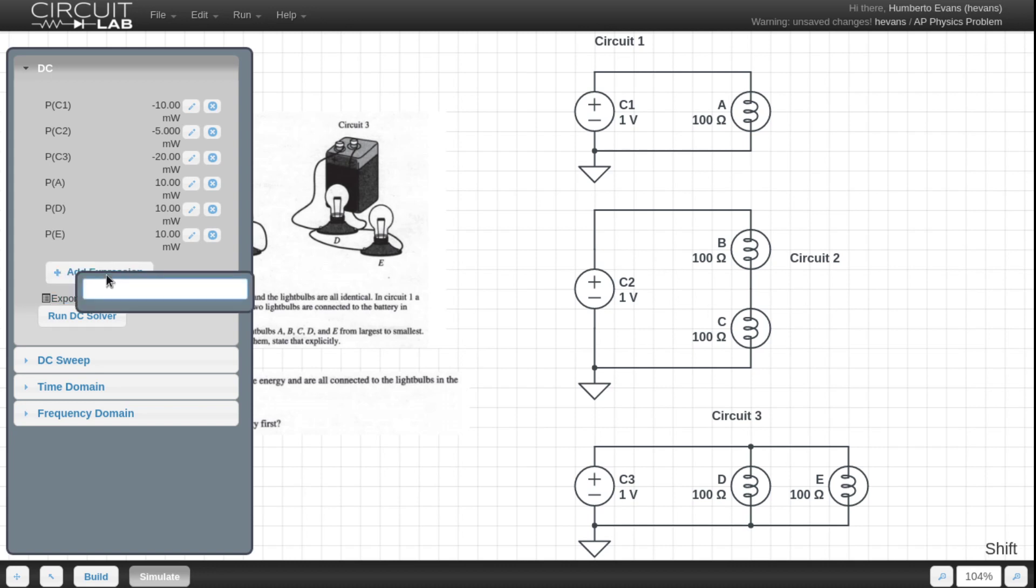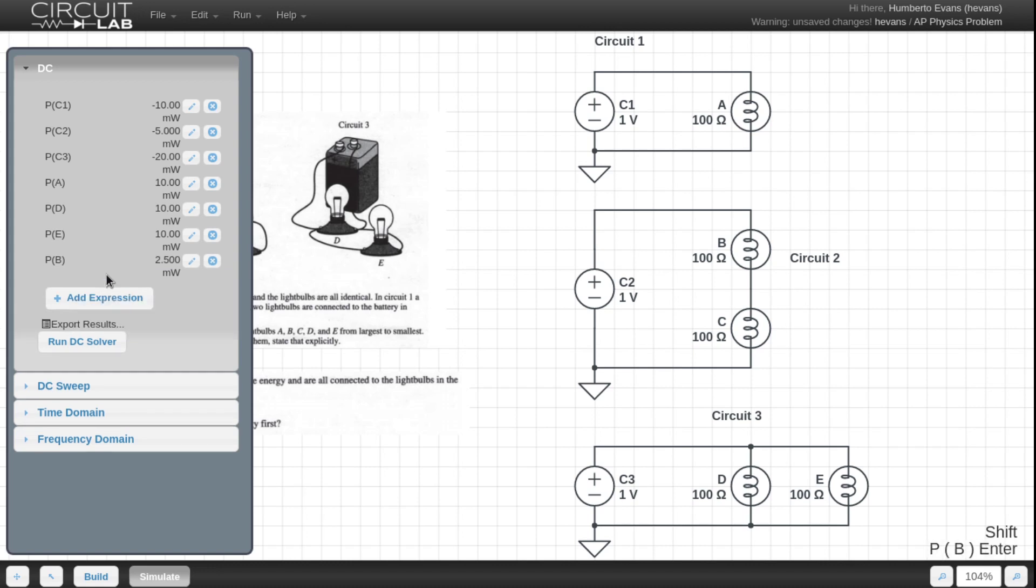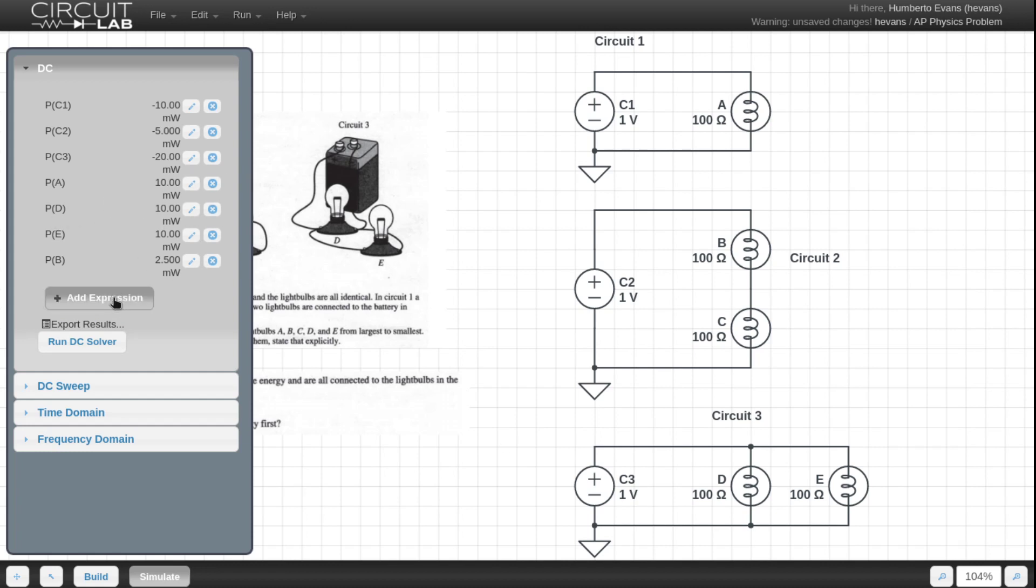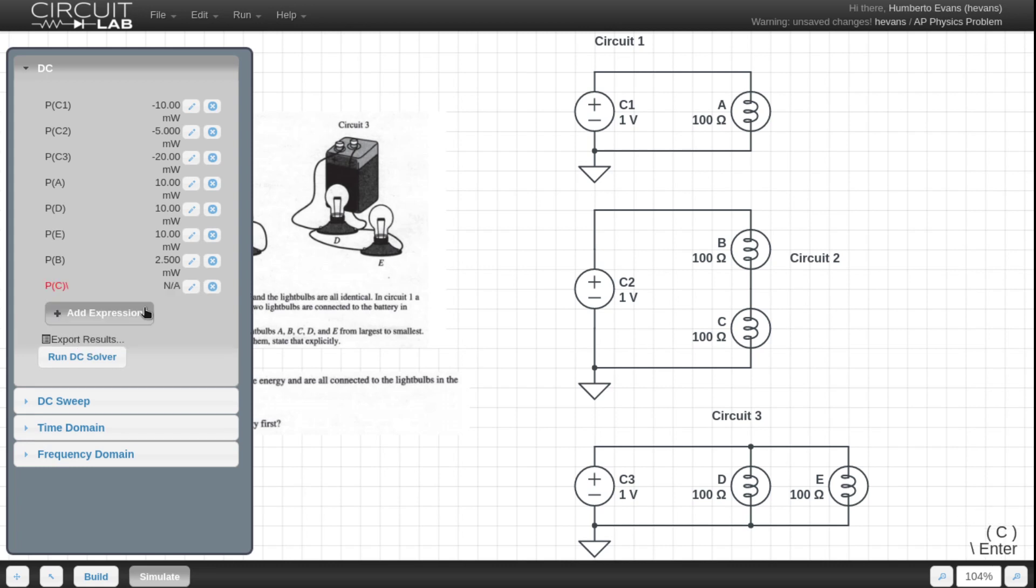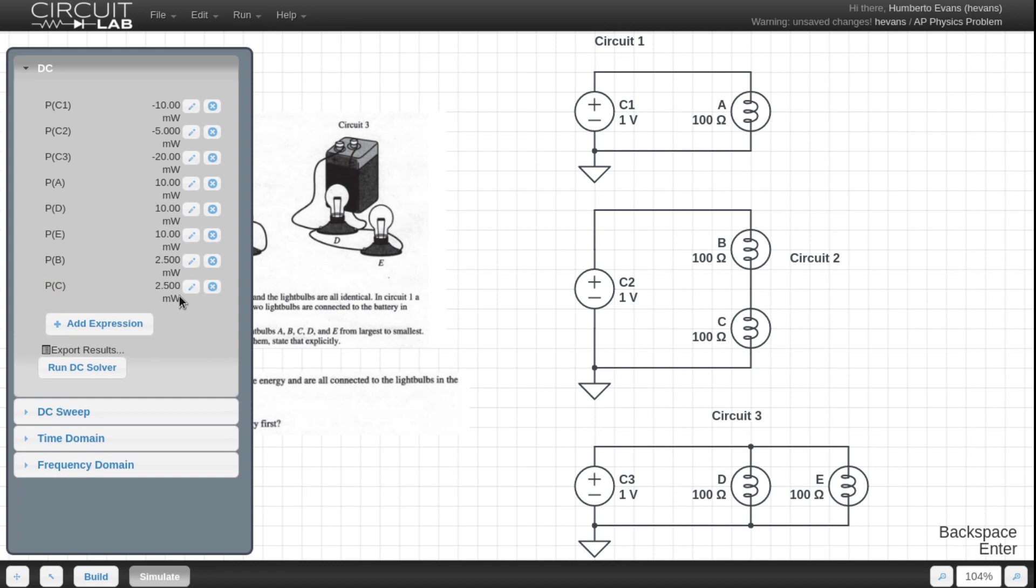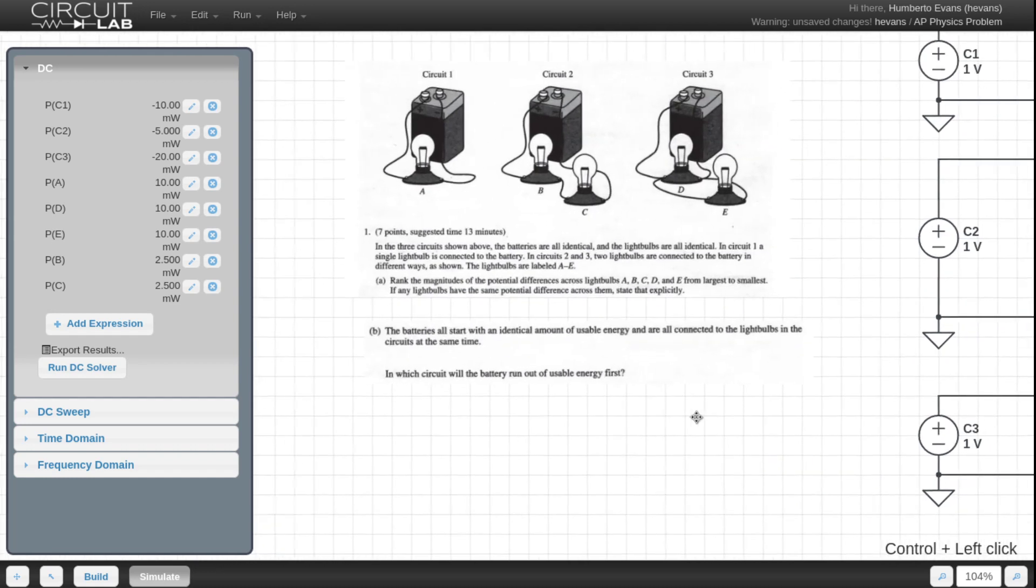And then for C2, we can do power B is only 2.5 milliwatts. It's actually a fourth of what D and E are. And P at C should also be 2.5. It is. So all of these light bulbs are actually going to be a fourth as bright, and that means C2 is only powering half as much brightness as C1, so it's going to run out less. So that's how we do it. This is how we take a pretty typical physics problem and solve it in a circuit simulator.